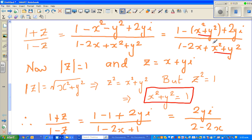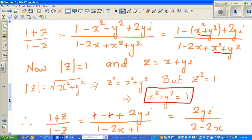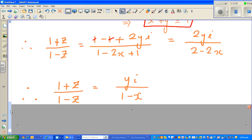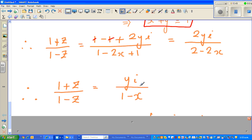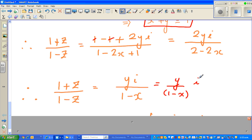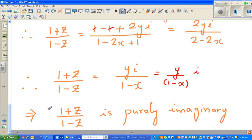So we now have 1 - 1 + 2yi over 1 - 2x + 1. The ones cancel in the numerator. This gives 2yi over 2 - 2x. Factoring out 2 from numerator and denominator, we get yi over (1 - x), which is nothing but an imaginary number. We can write this as (y over (1 - x)) × i. This is purely imaginary — there is no real part. Therefore, (1 + z) over (1 - z) is purely imaginary as it doesn't have any real part. Thank you very much, see you in the next video.